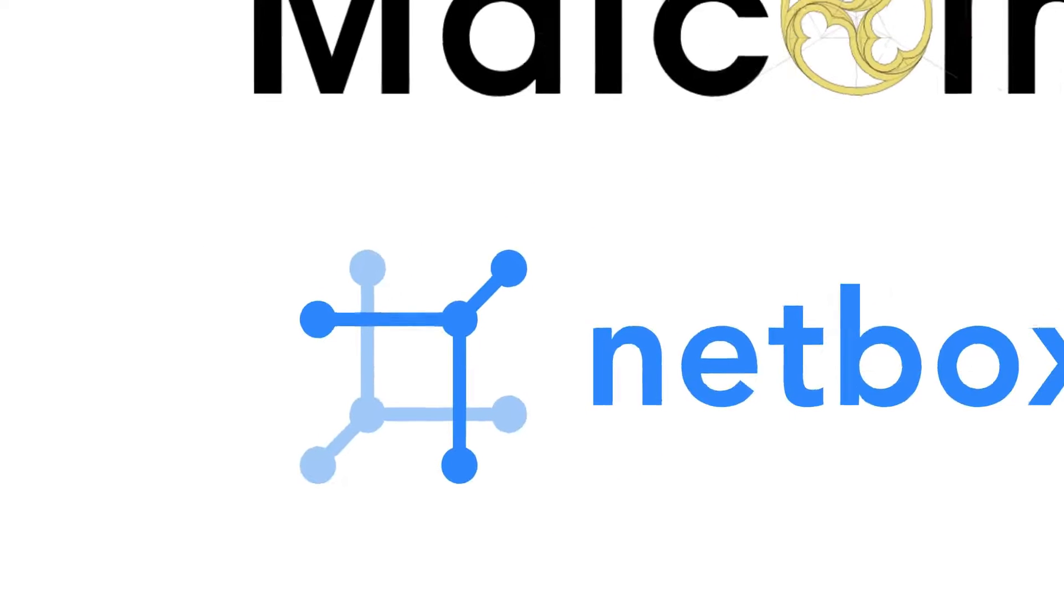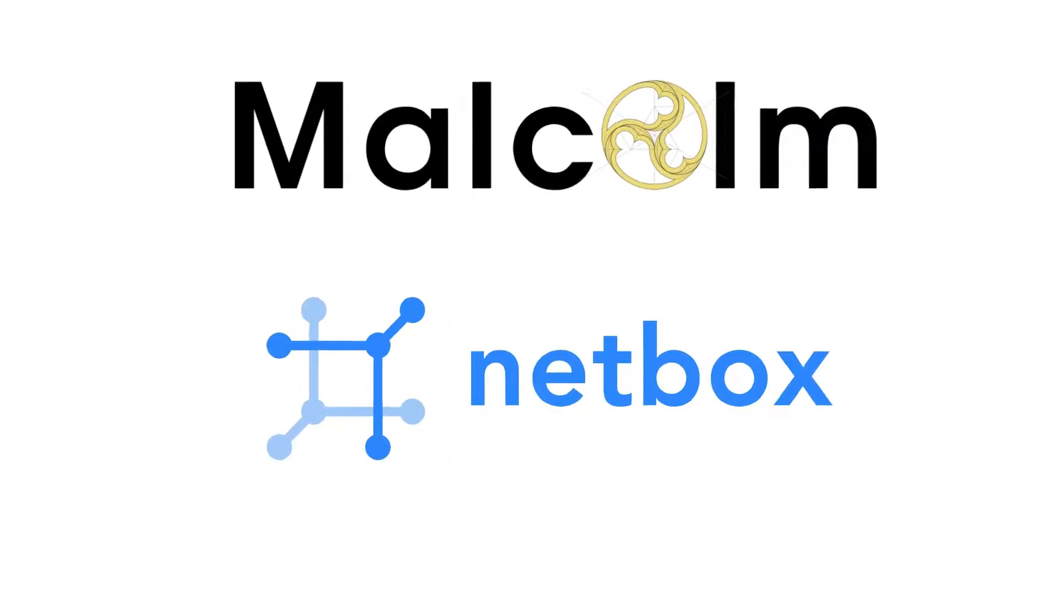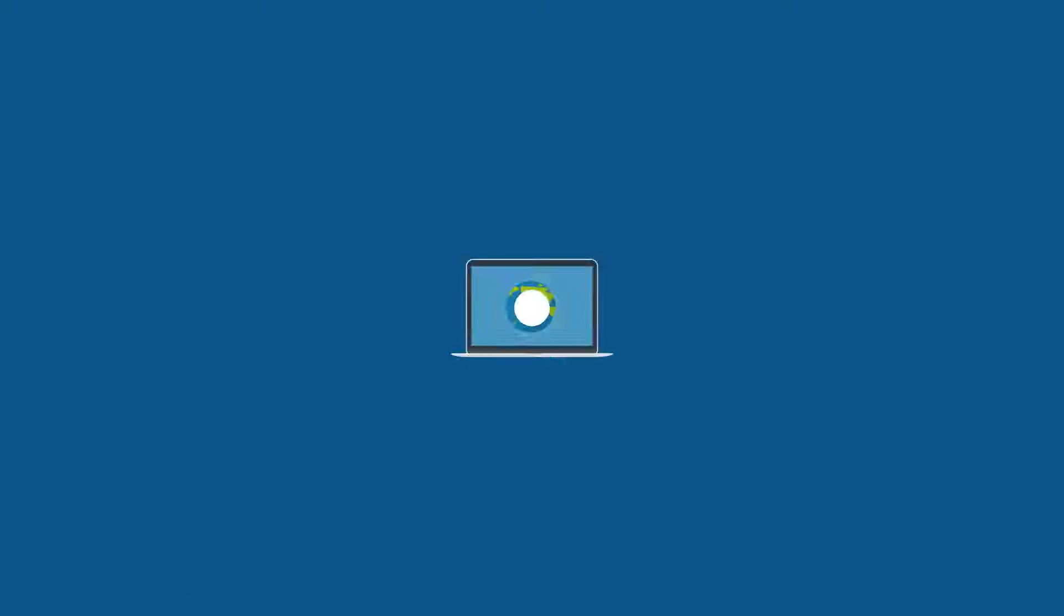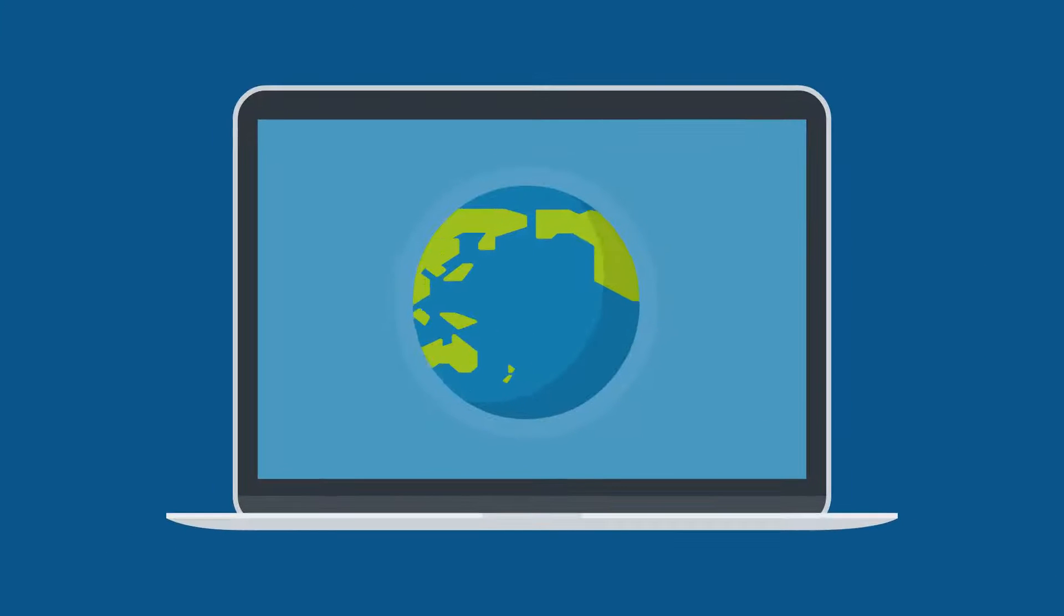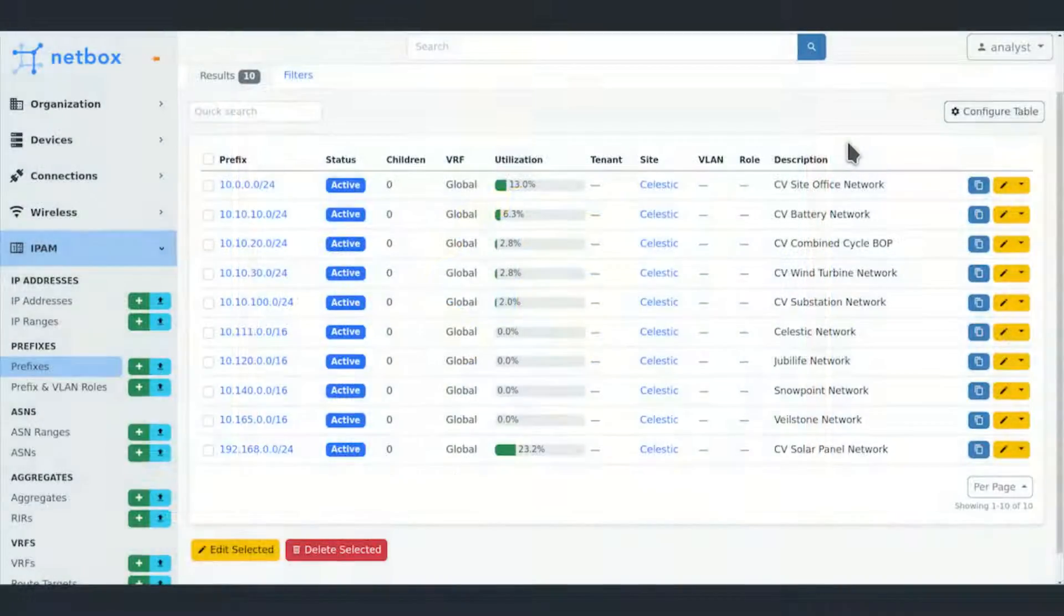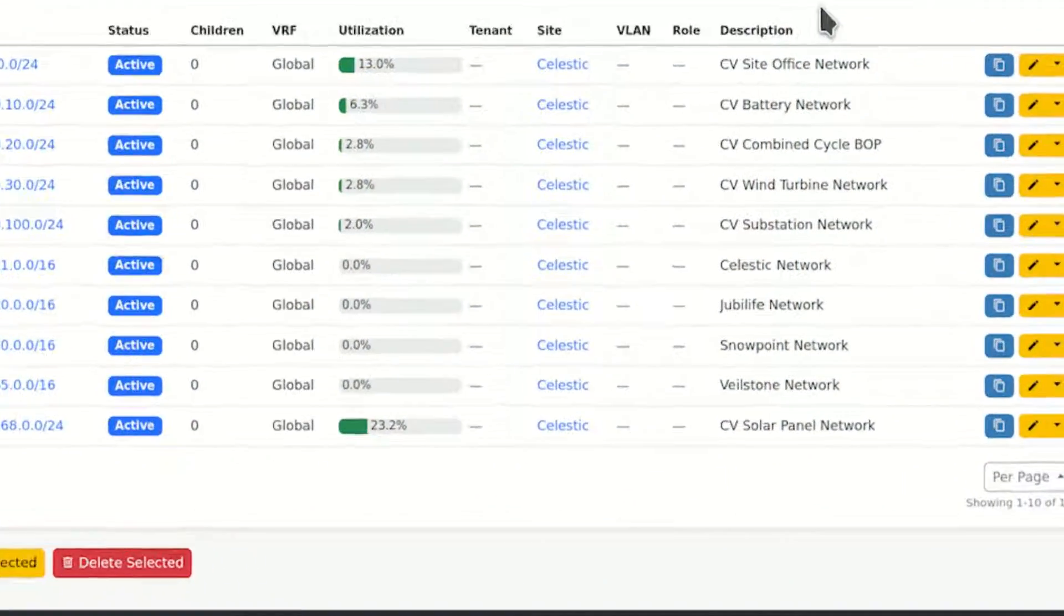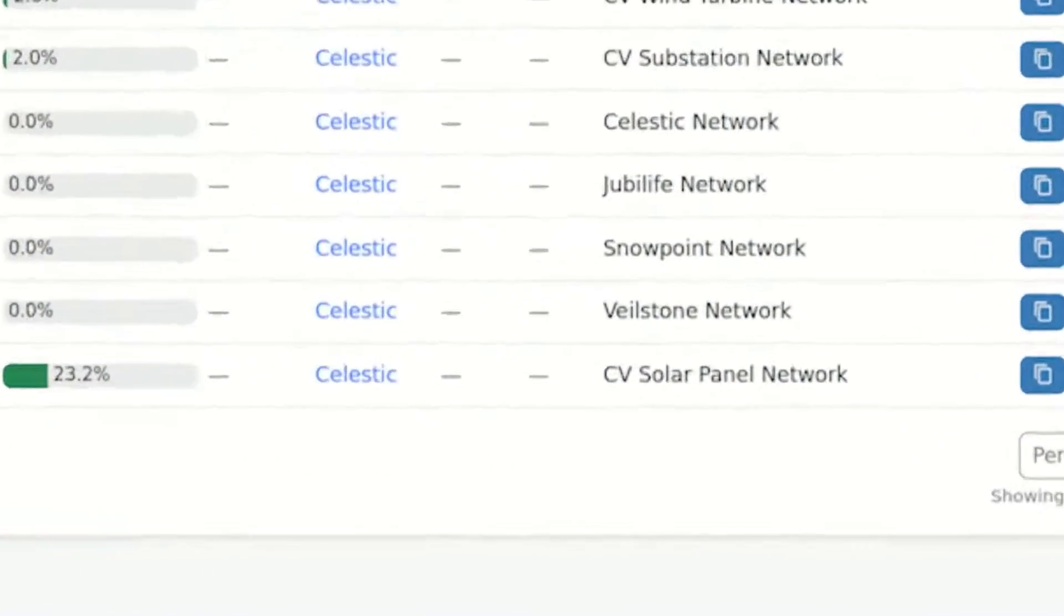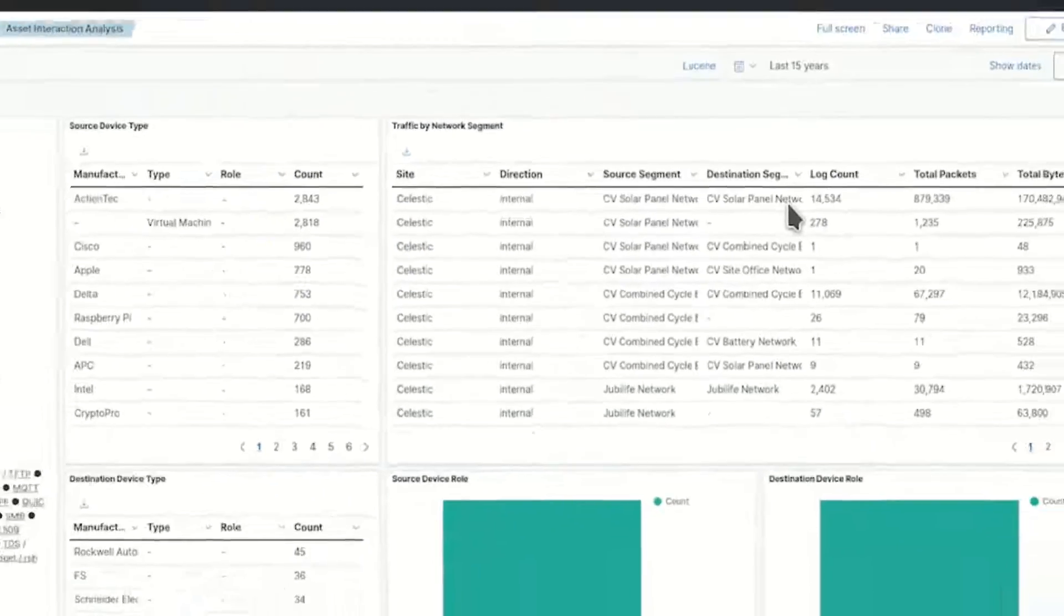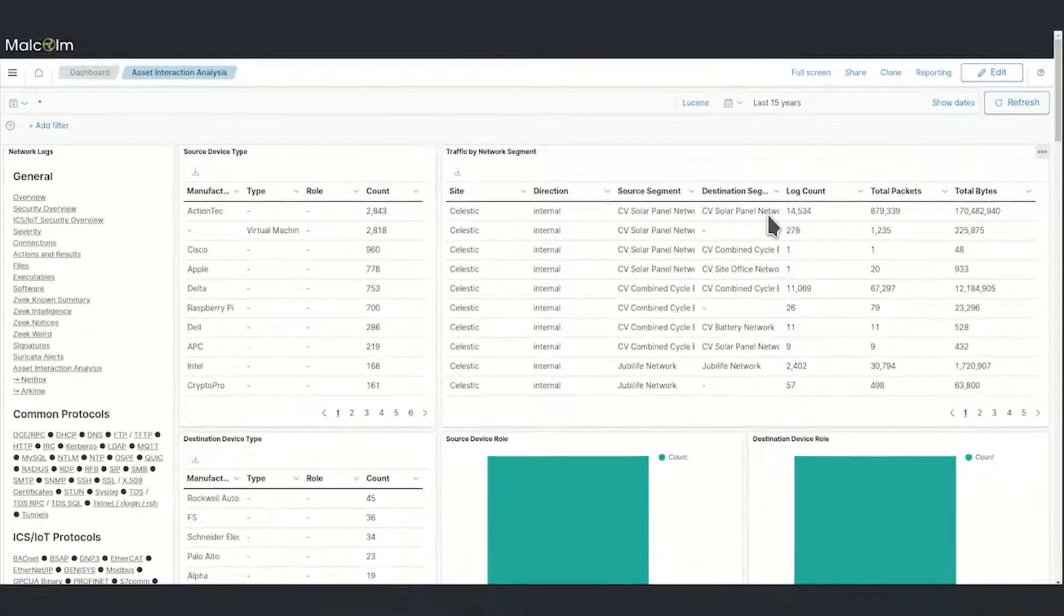NetBox is one of the leading open-source network infrastructure modeling tools and is used by thousands of organizations throughout the world. Its flexible API and extensive plugins allow it to integrate well into the Malcolm log enrichment pipeline.